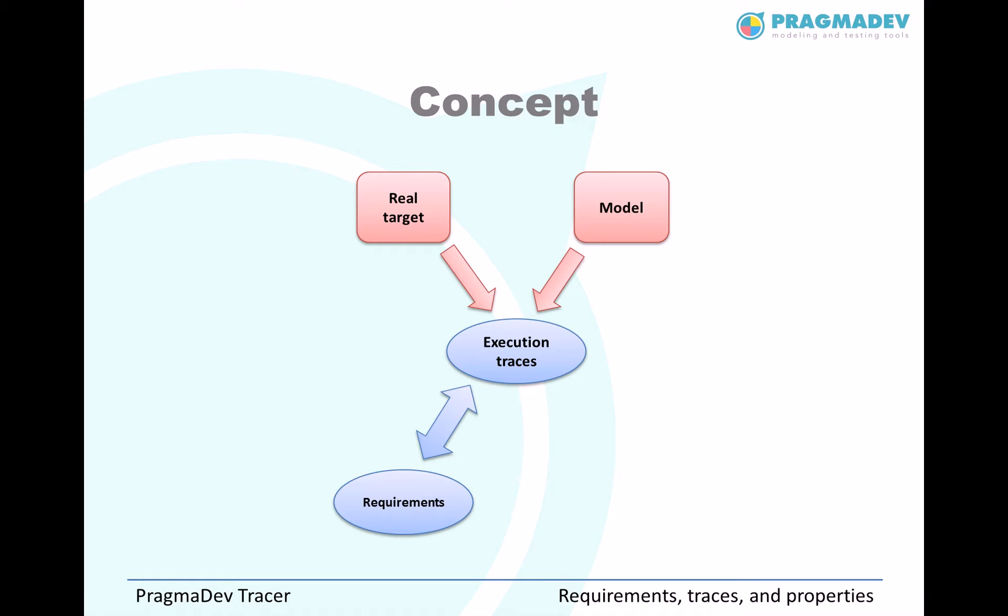We also introduced a way to write the properties of the system in the same graphical representation. The properties can be verified on the traces.